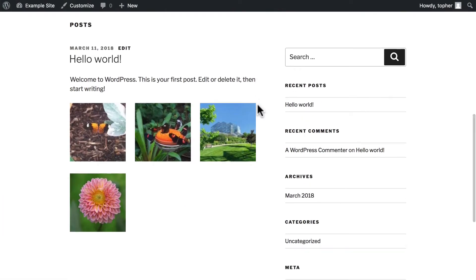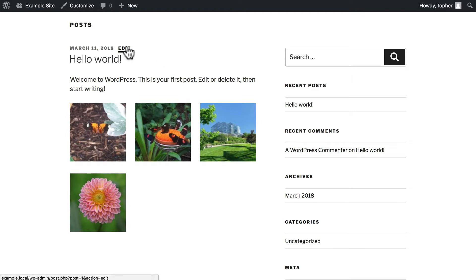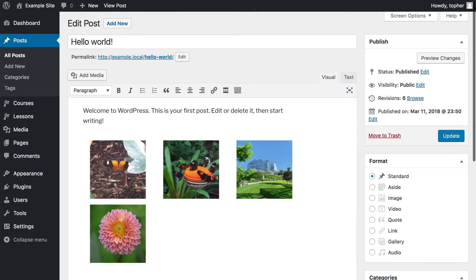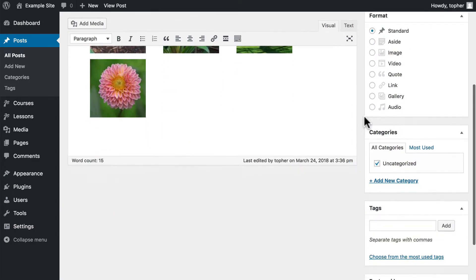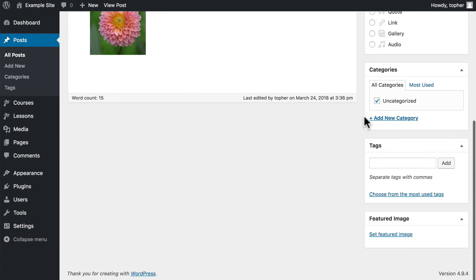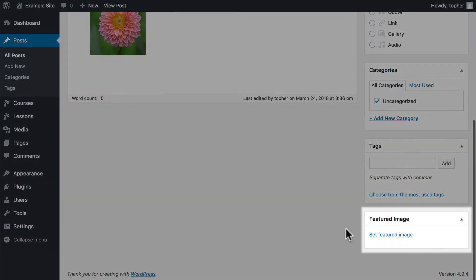Right here, I have a blog post with no featured image. So I'm going to edit it. And in the bottom right of the column here, there's Set Featured Image.